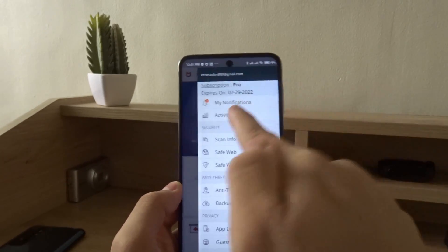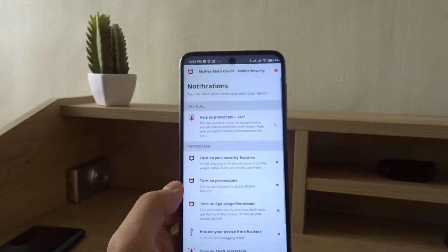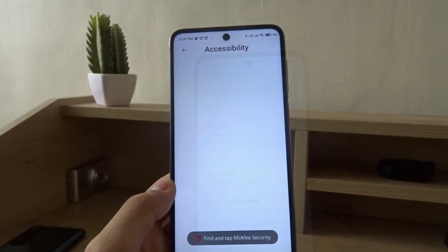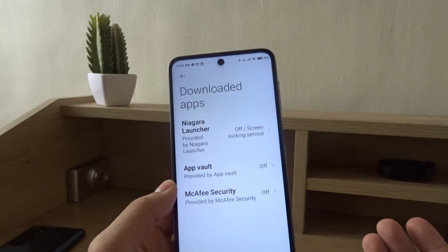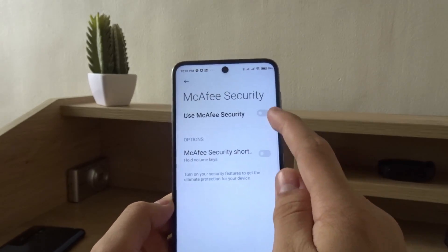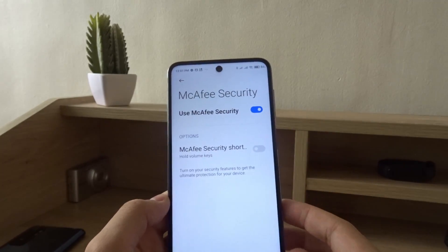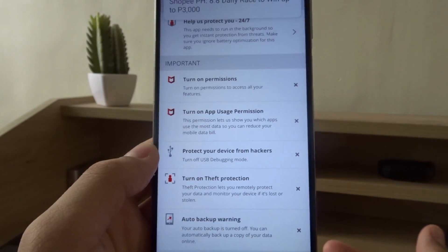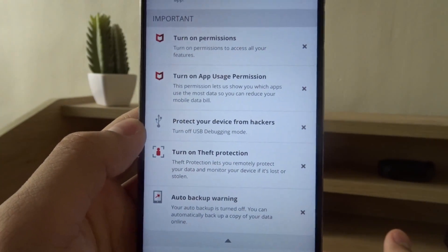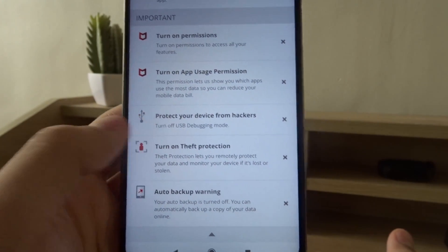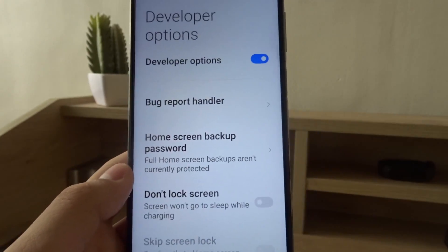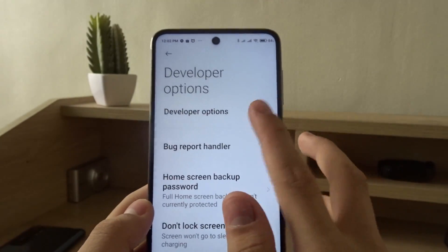There are a few notifications, so we need to turn on the security features. Go to McAfee and turn it on, allow. As you can see, the notifications have some suggestions like protecting your device from hackers.